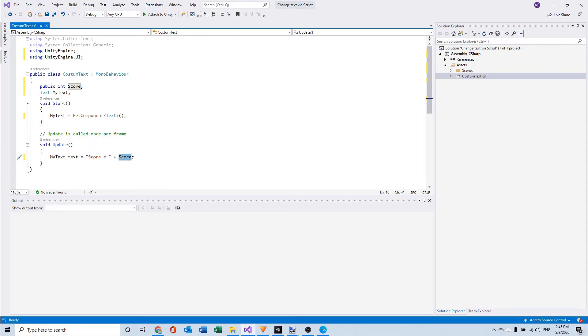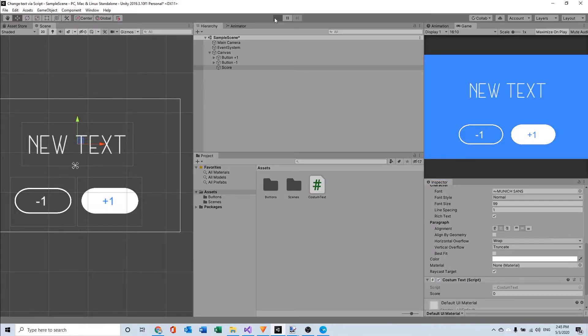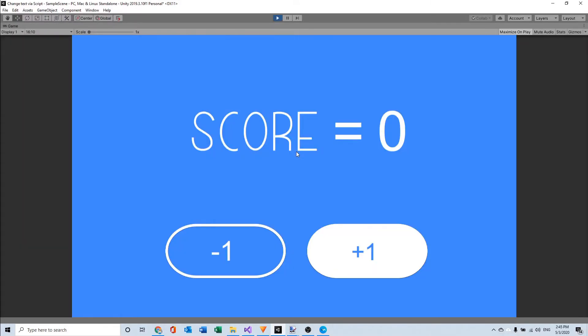So now we already have a score system and it will work properly now. So let's go in Unity and run the scene and as you can see score equals zero. And this was it for the scripting but now I'm going to do something for the buttons.